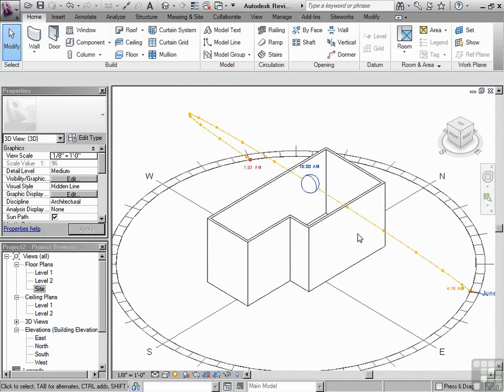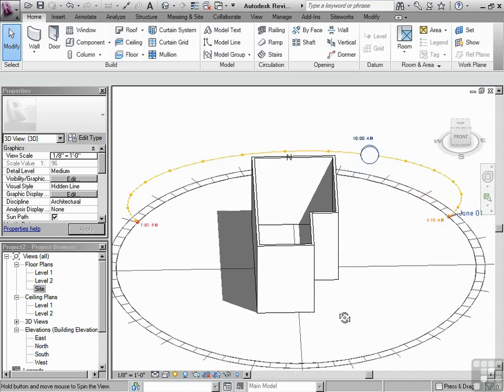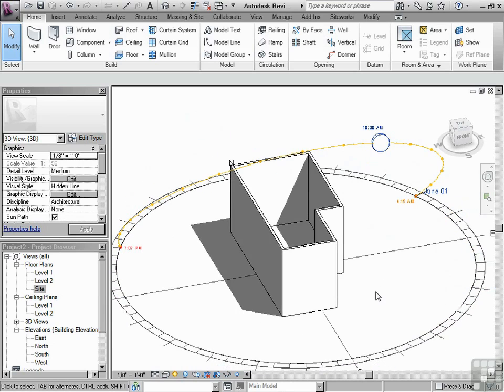And if we set this correctly, we can use the sun path as well as do shadow studies and other energy analysis software in order to analyze our building. It's important to do this early on in the project. That way, it's set up and you're always able to get an accurate snapshot of the building in its environment.